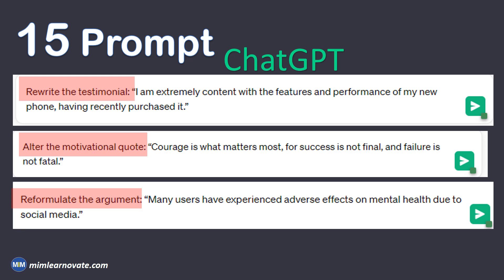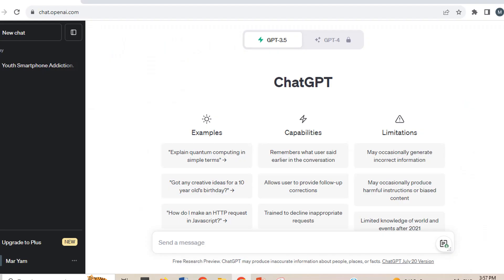In this way, you can use these ChatGPT prompts for paraphrasing. Paraphrasing is an important skill for writers, and with the help of AI tools like ChatGPT, it has become more accessible and efficient. Thank you for watching this video.